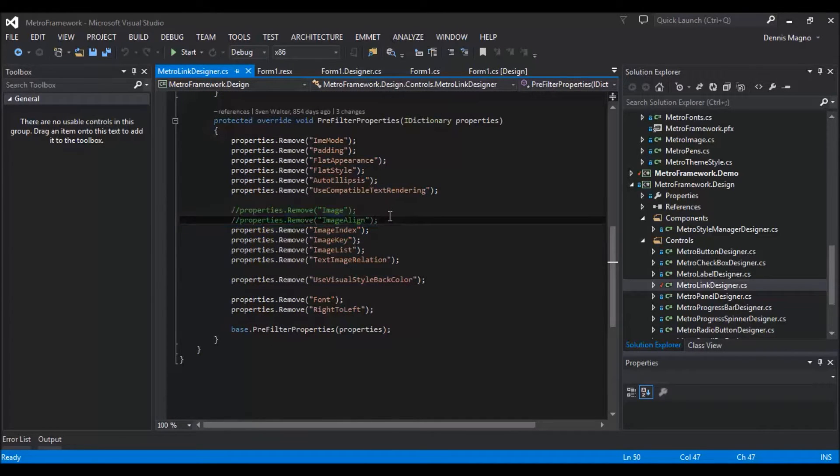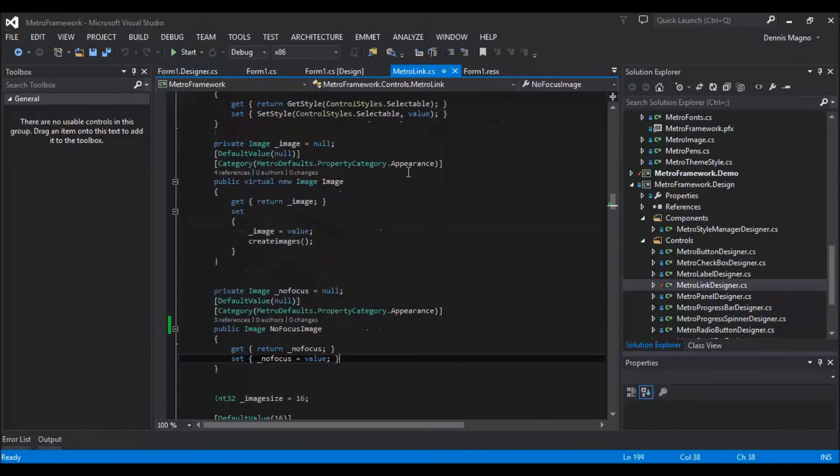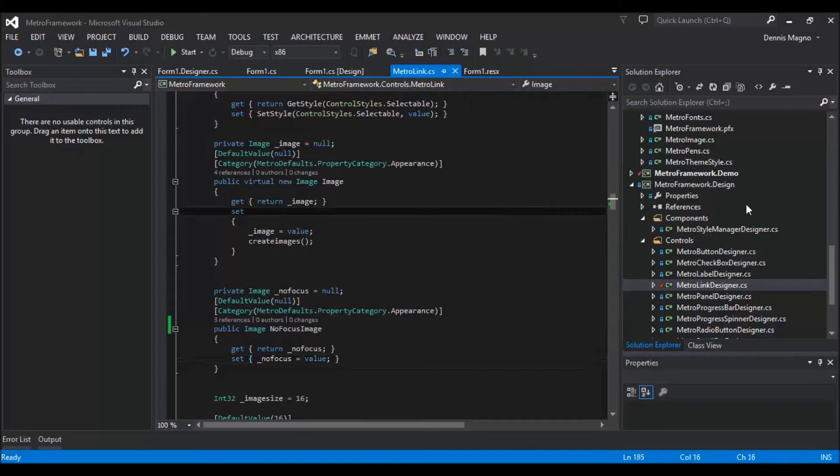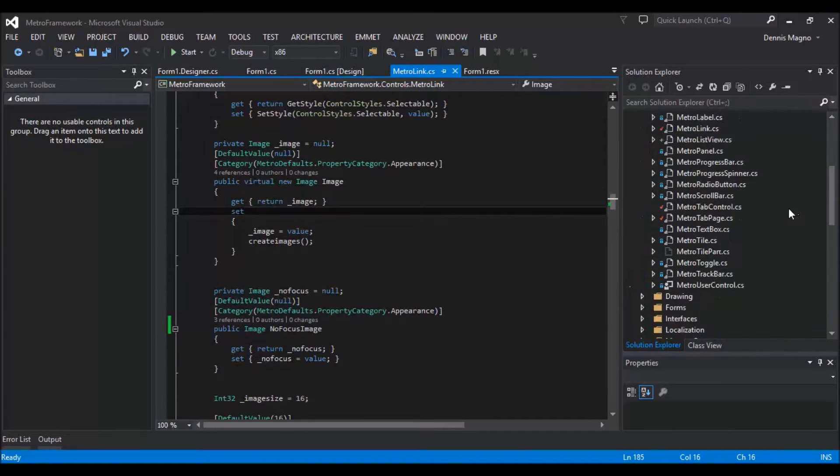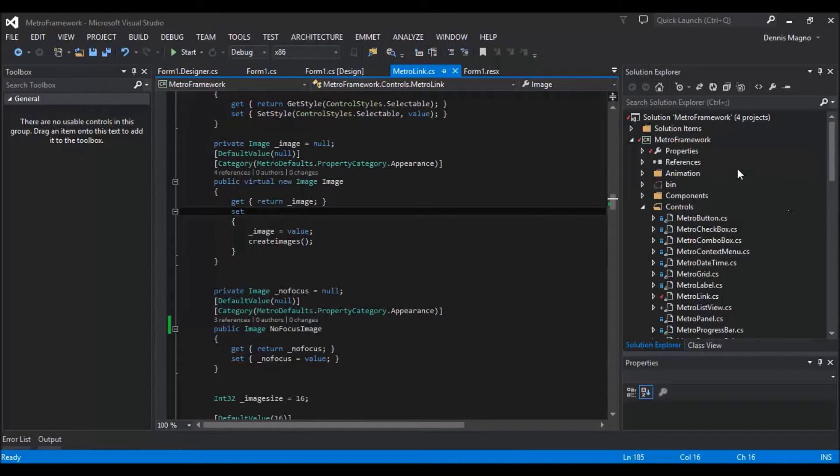So that it will accept image, and of course in the MetroLink control under the Metro framework.